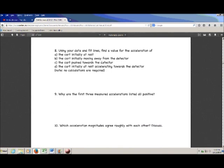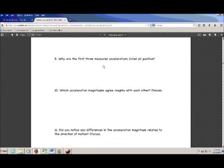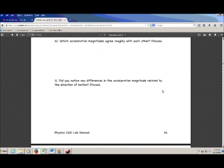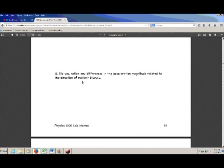Question eight asks you to use your data and fit lines to find a value for the acceleration in each of the four cases. By the time you get here, you've already got these numbers — you should not need to do any calculations, just write them down. Questions nine and ten are related: why are the first three measured accelerations all positive, and which acceleration magnitudes roughly agree with each other? The key thing to remember is that we only had one fan, so all accelerations came from that one device. The last question asks: did you notice any difference in acceleration magnitude related to direction of motion? That refers to the third case — did you see a kink in the data, and if so, what could have caused it?